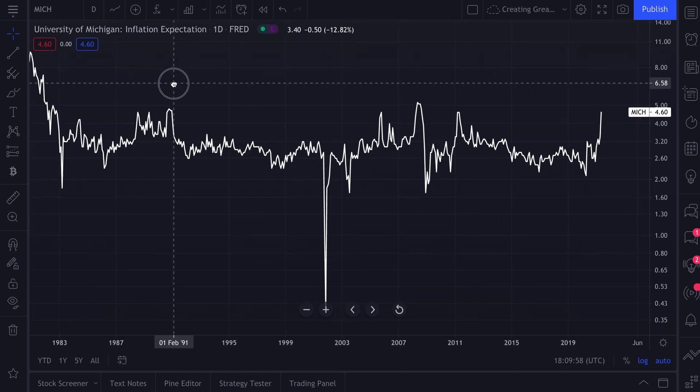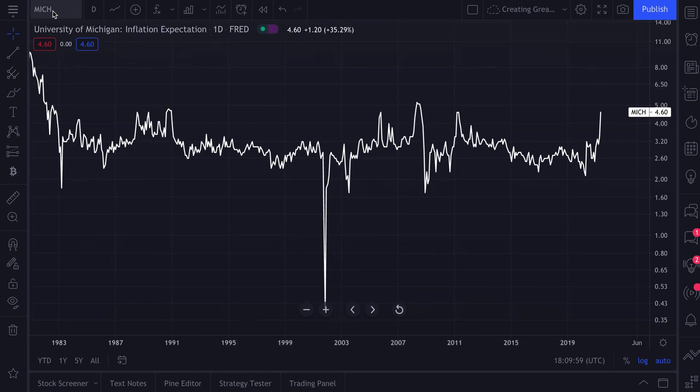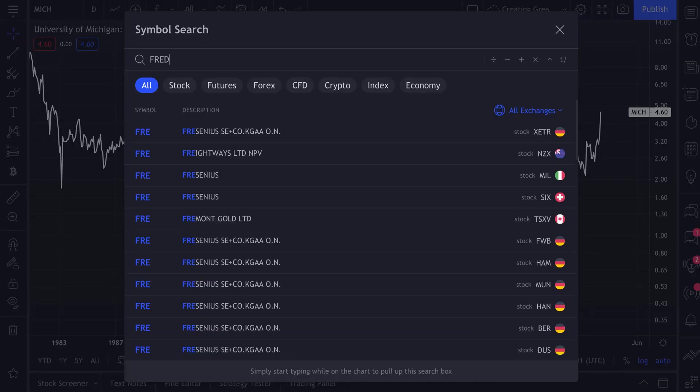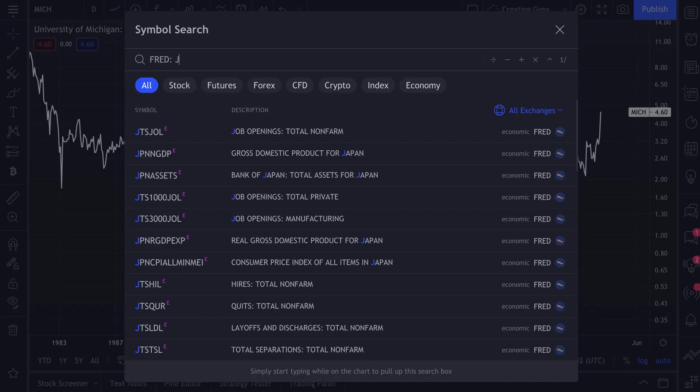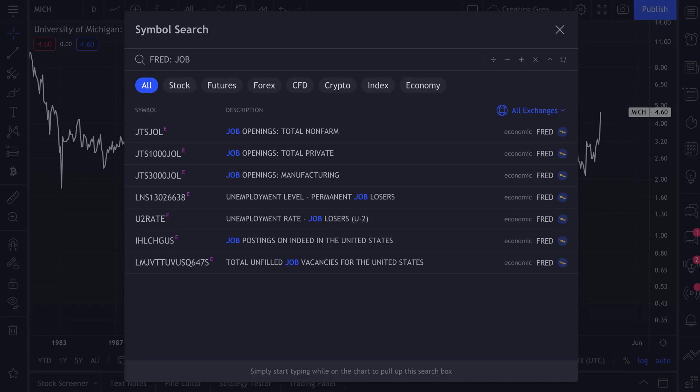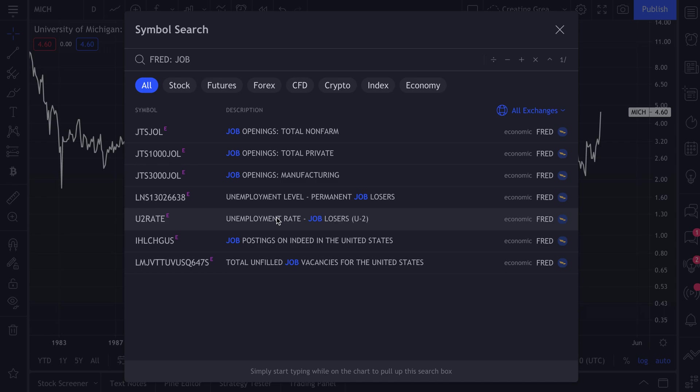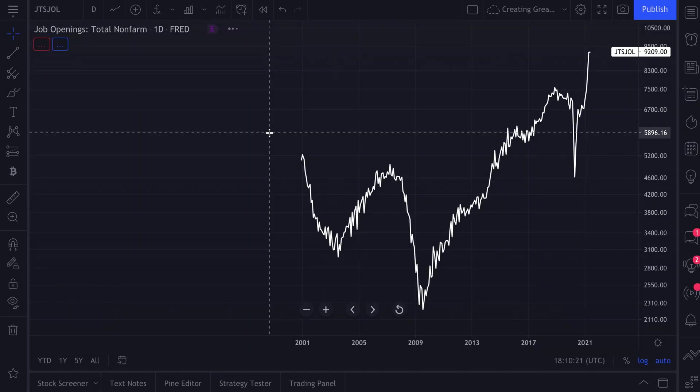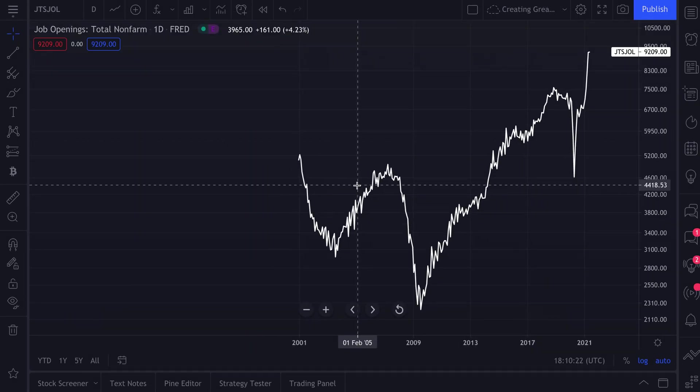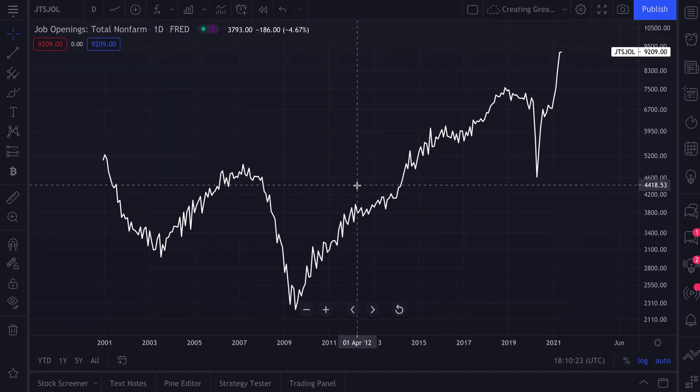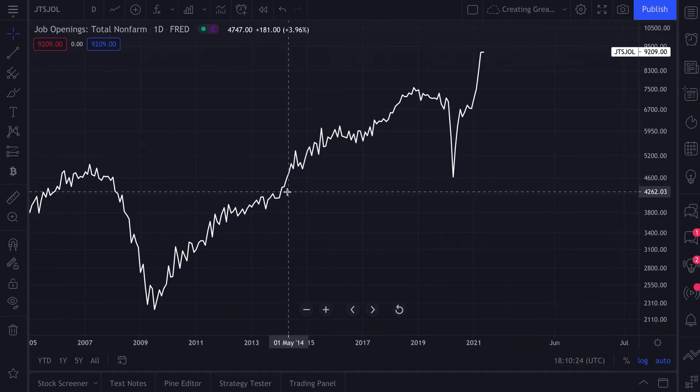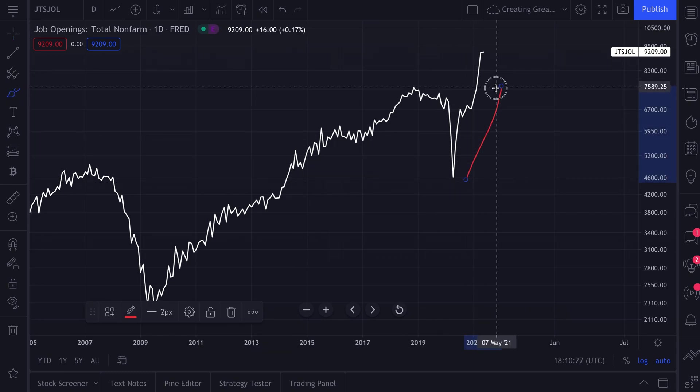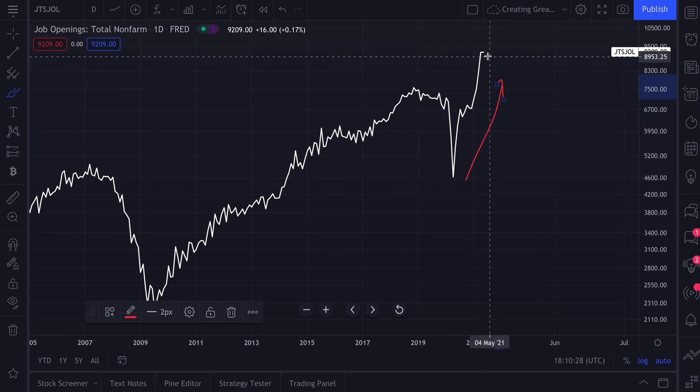Let's do this again. Let's type in FRED, and this time let's type in 'job' for jobs. We now have job openings total non-farm, the unemployment levels, unemployment rate, all of this available to all TradingView members. Why don't we just click, in this instance, job openings total non-farm. We click. This is job openings. Whoa, look at this spike. Pretty interesting.